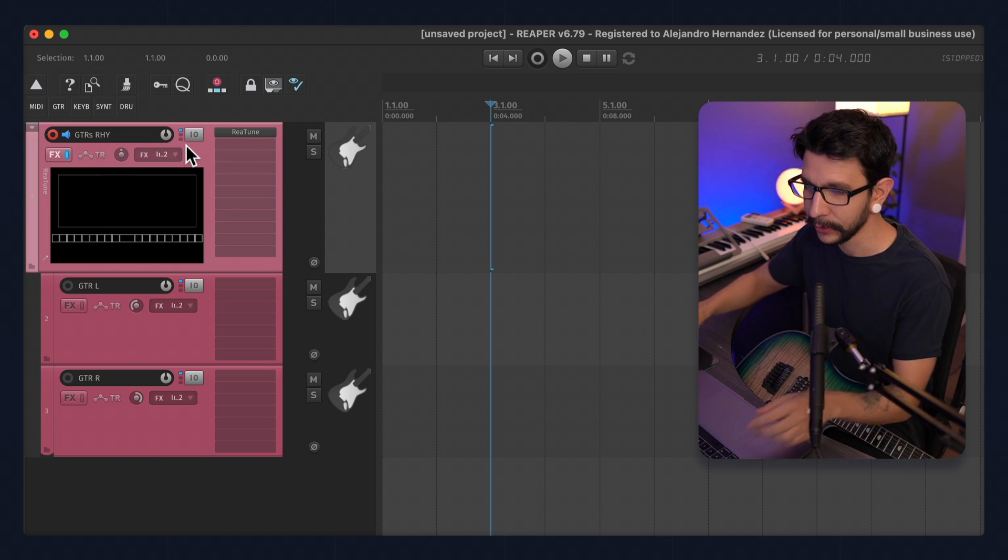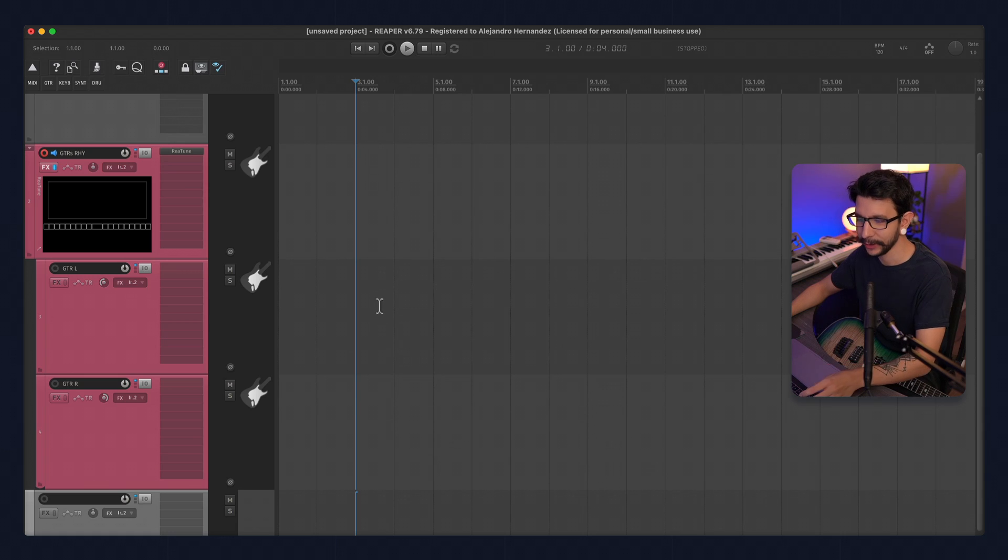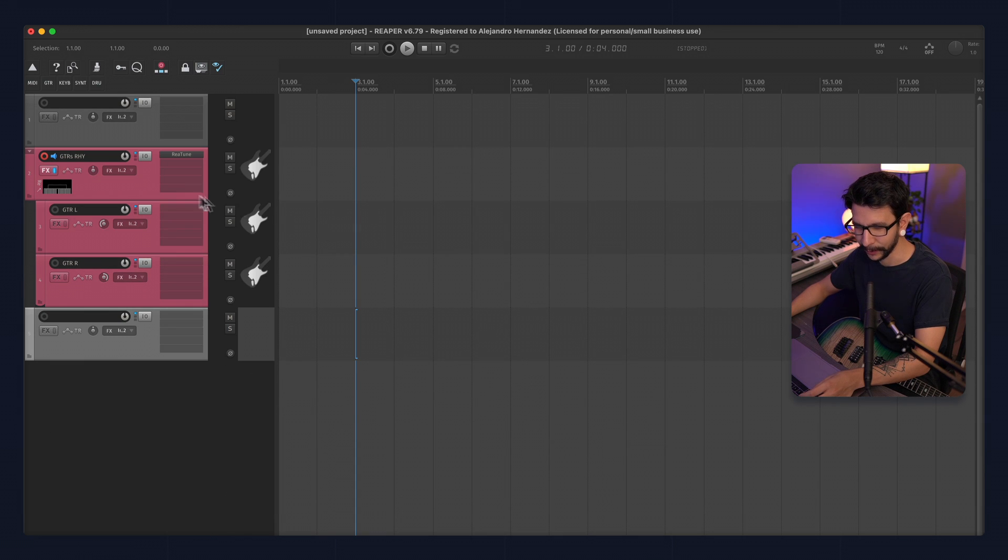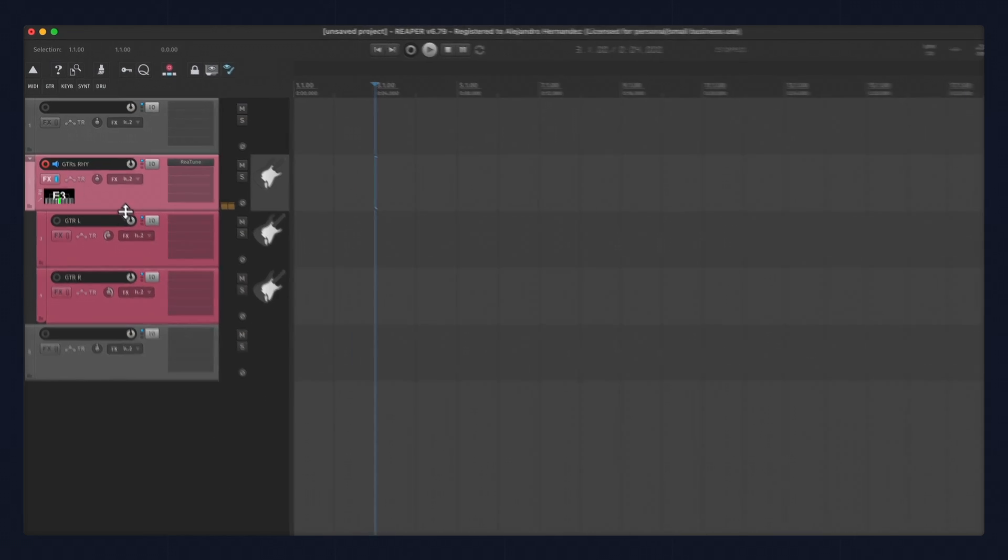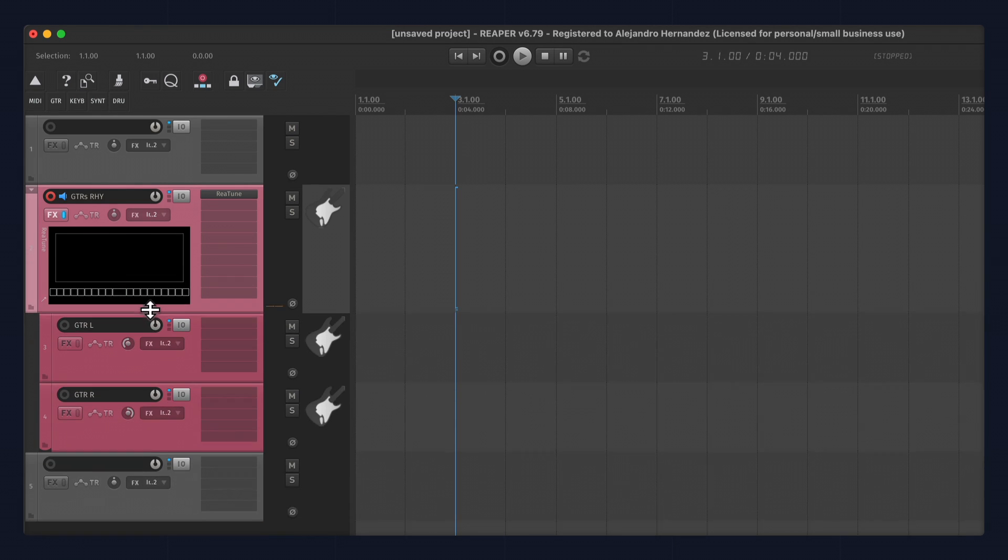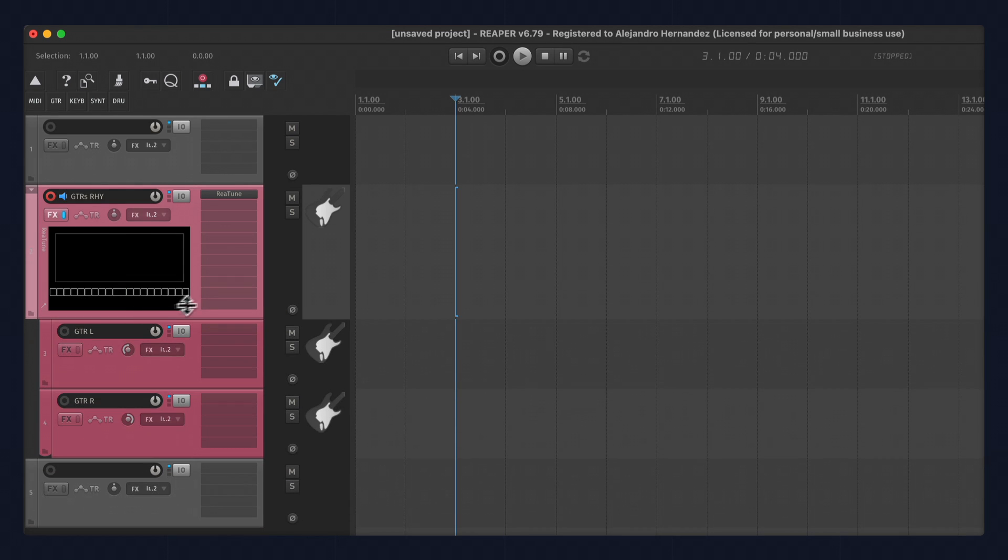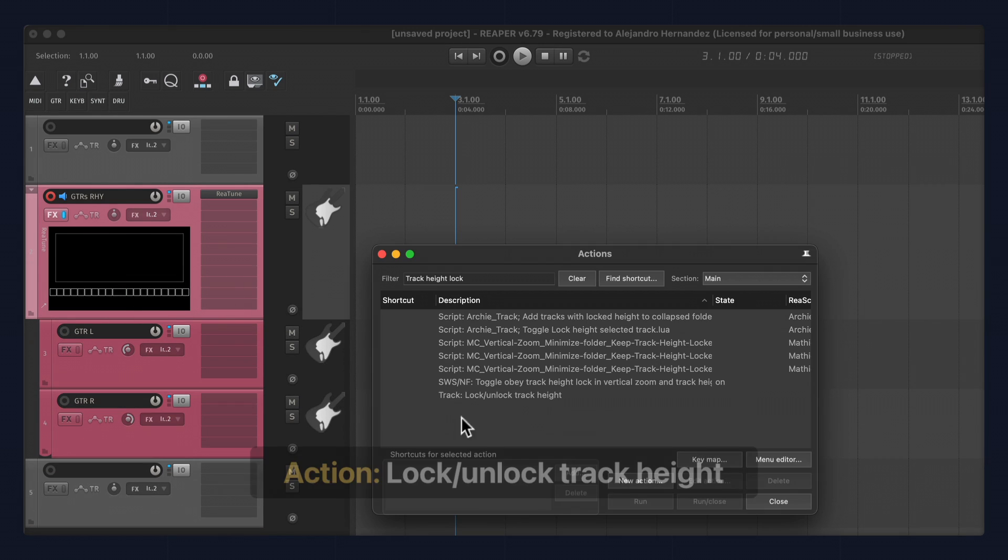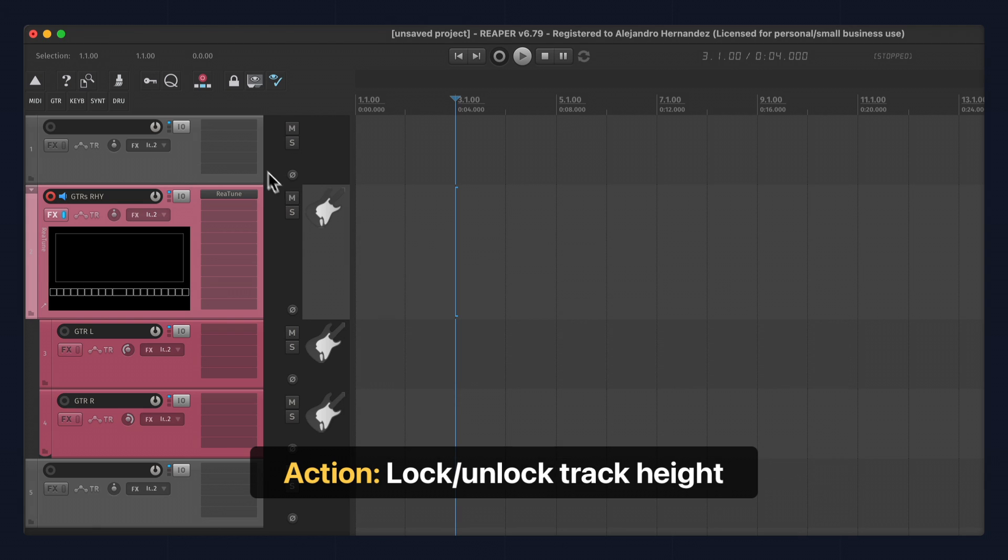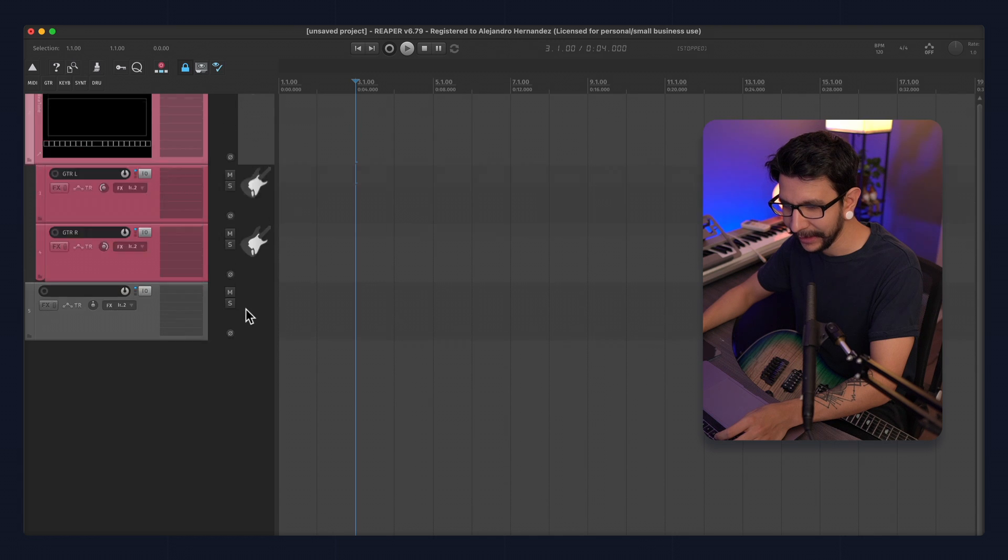Another thing I like to do with that is this usually doesn't look that great when it's this small, like you can barely see it. So one thing I like to do is make it a reasonable size and lock in the track height. And there's this action you can use, and I actually have it right here on my toolbar. So it's super convenient to just click in here.